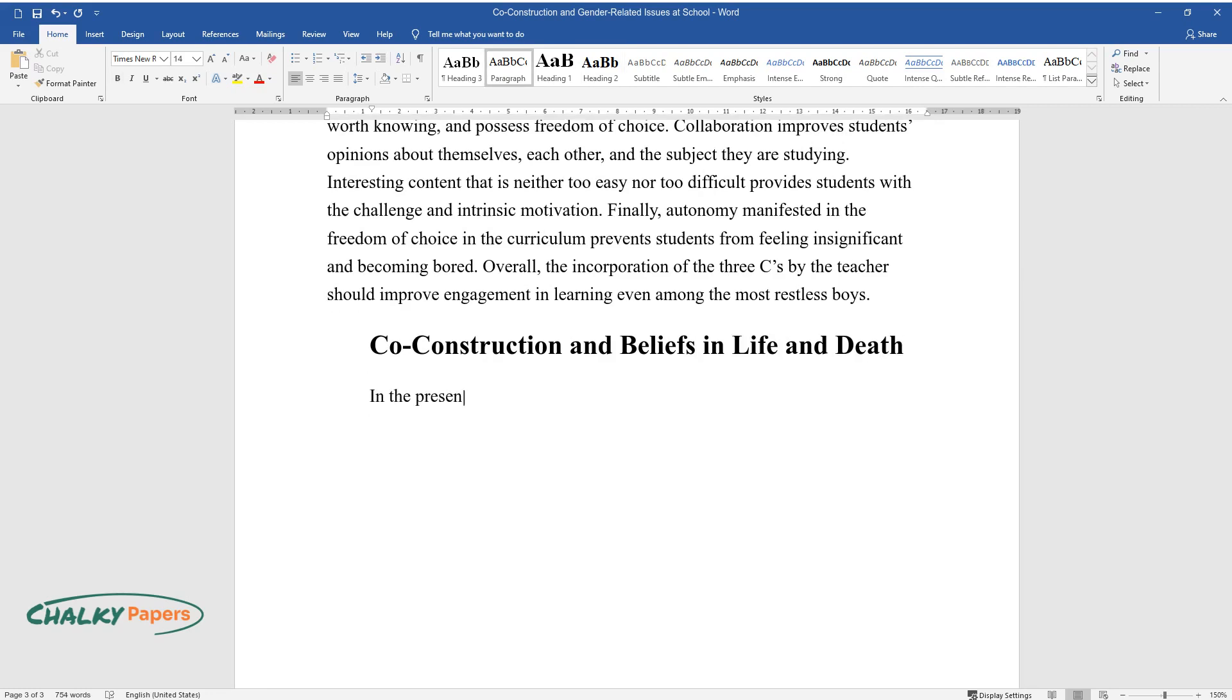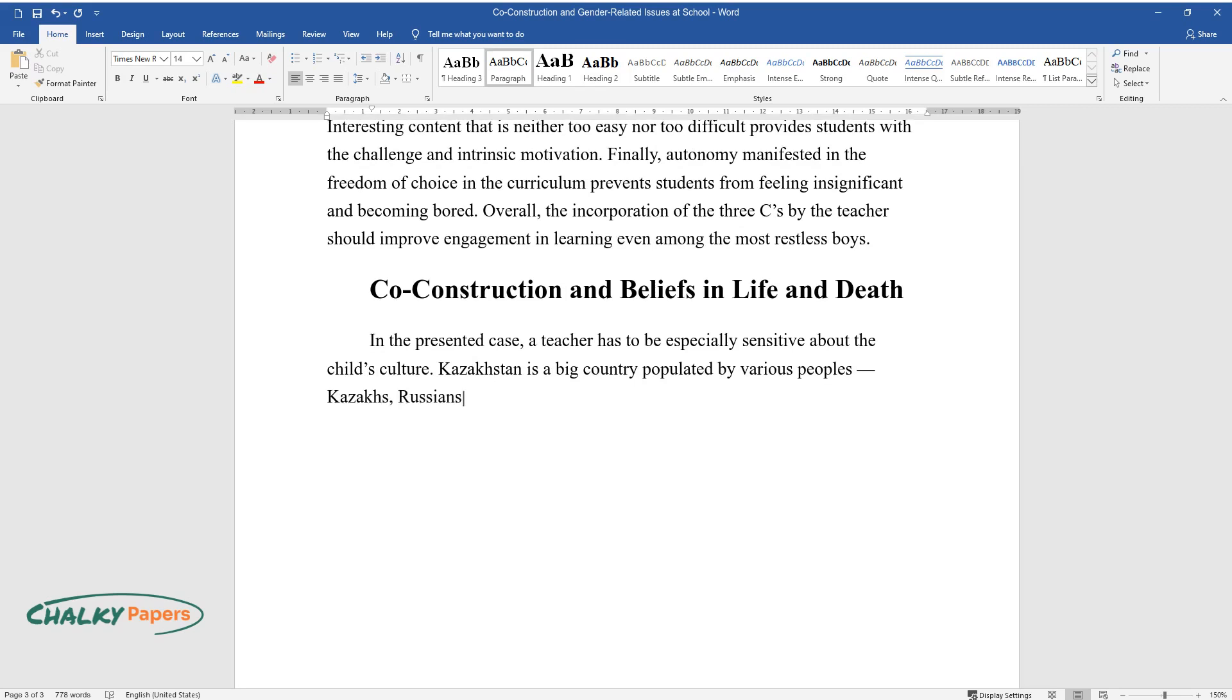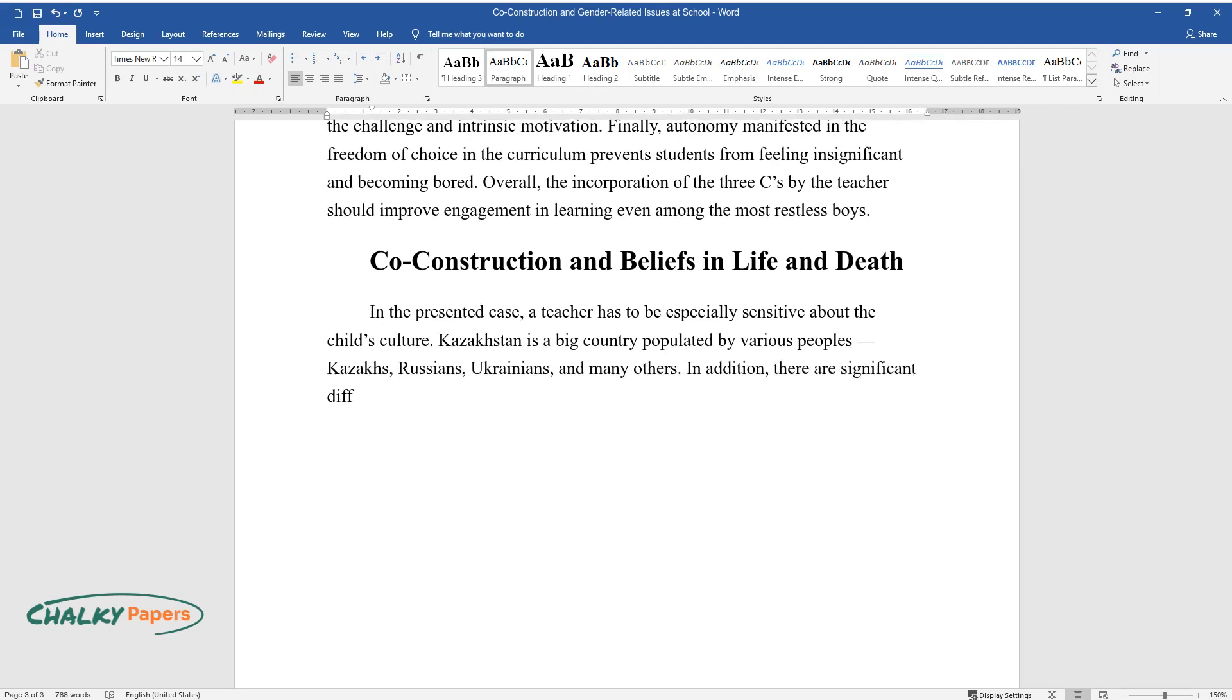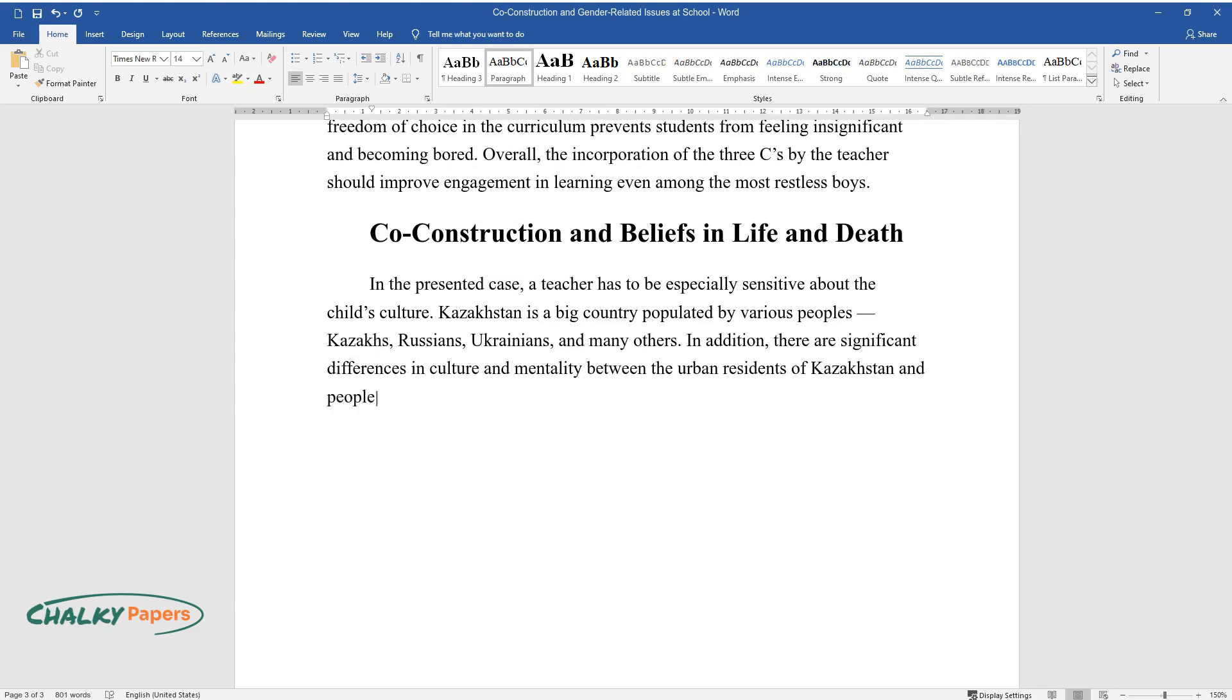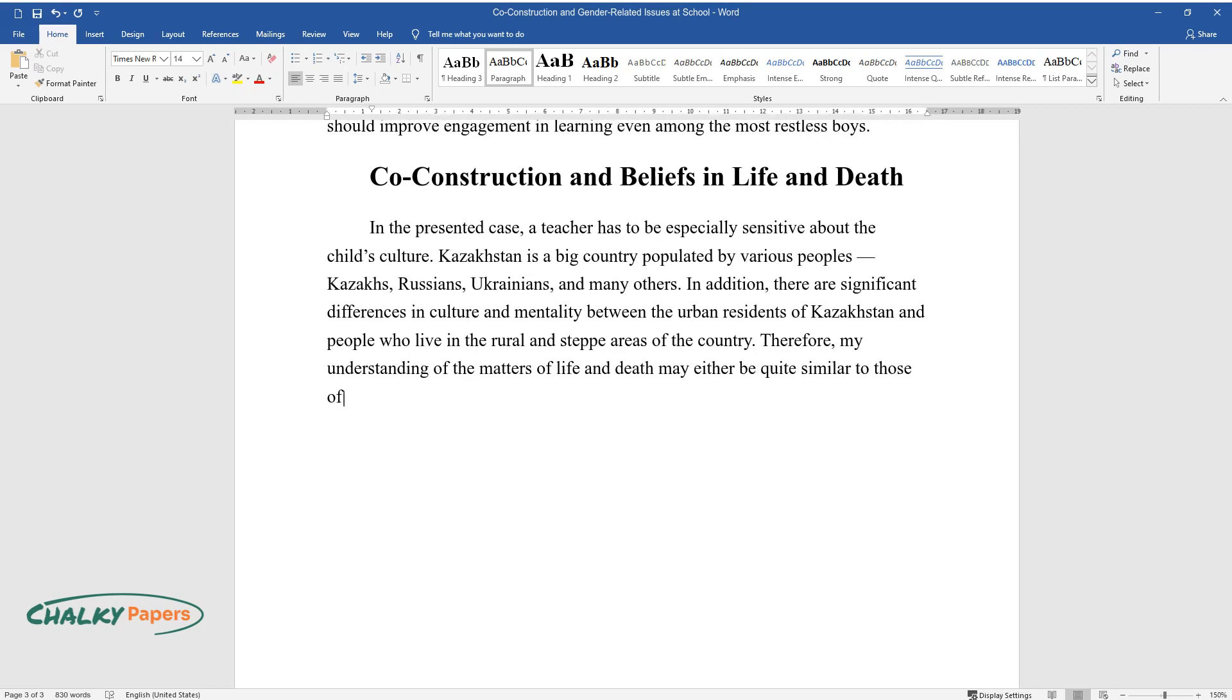In the presented case, a teacher has to be especially sensitive about the child's culture. Kazakhstan is a big country populated by various peoples—Kazakhs, Russians, Ukrainians, and many others. In addition, there are significant differences in culture and mentality between the urban residents of Kazakhstan and people who live in the rural and steppe areas of the country. Therefore, my understanding of the matters of life and death may either be quite similar to those of the child or completely different.